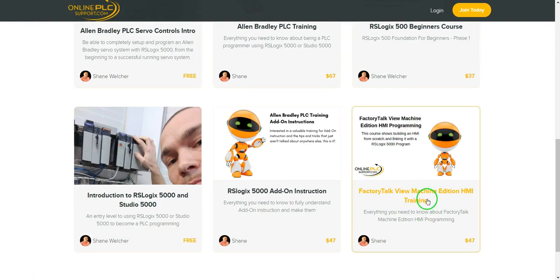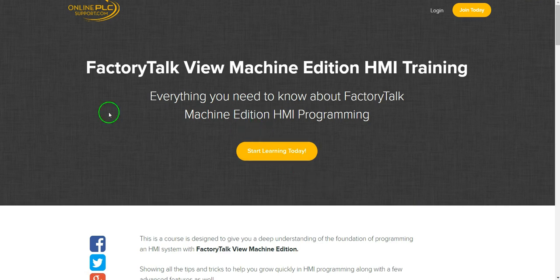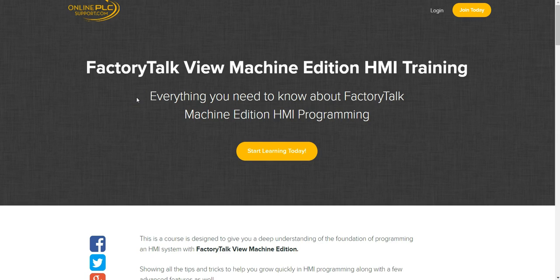The new course that I did make is the Factory Talk Machine Edition Training. Now if you go to this page, you will see a preview right here that I'm going to add on there. It is currently uploading at this point in time, but there will be a preview section right here.